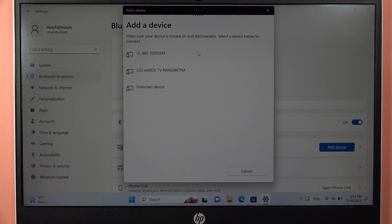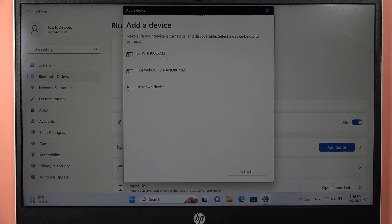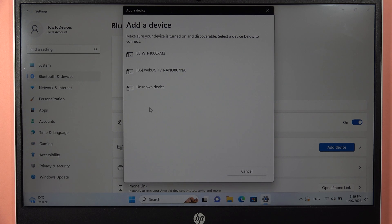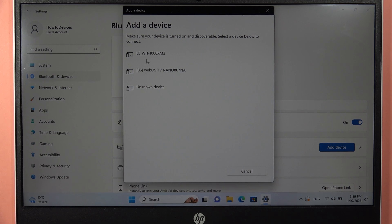Now just wait until your headphones pop on the list and click right here on the XM4. We have to wait until we receive the same device name with the audio description. When you click on it, you will be connected.